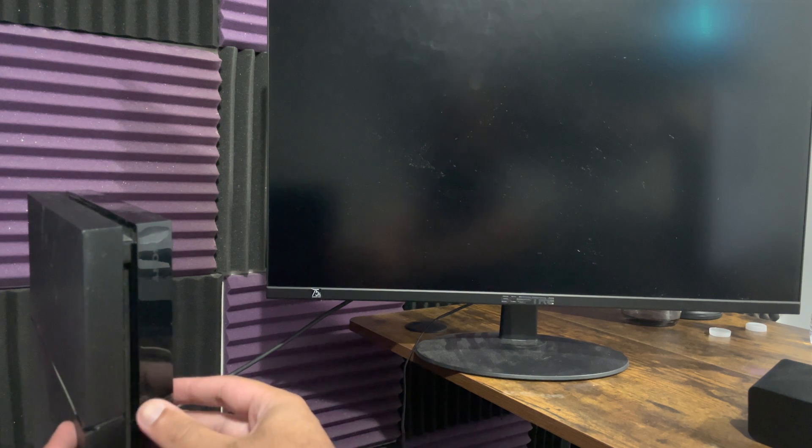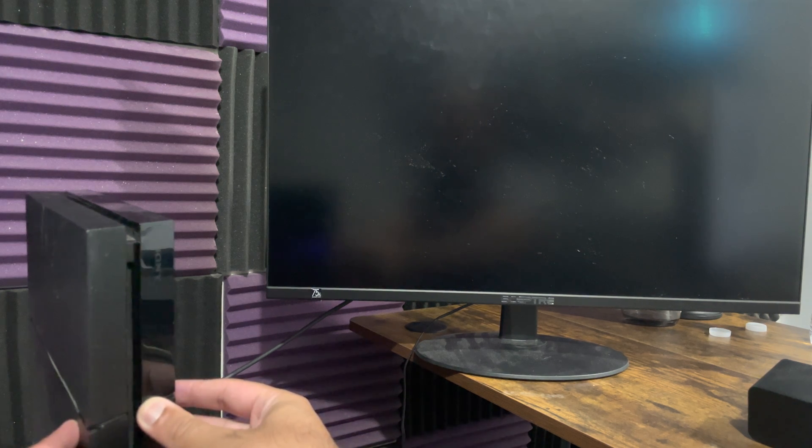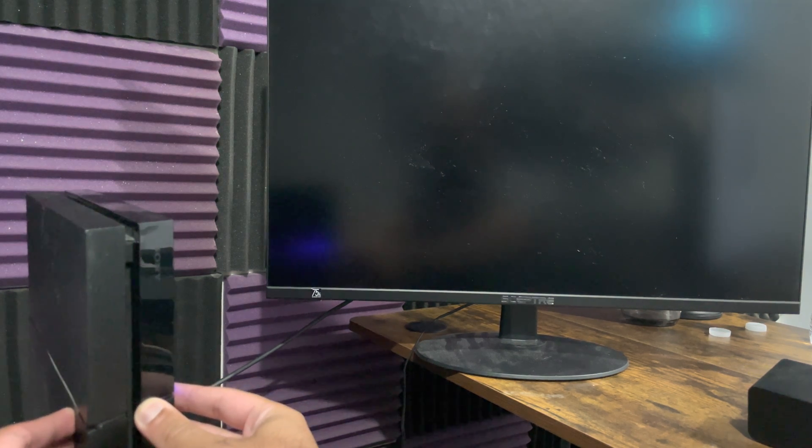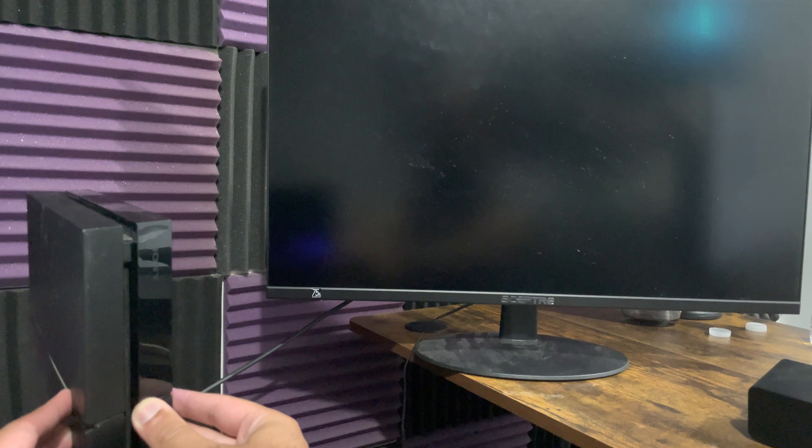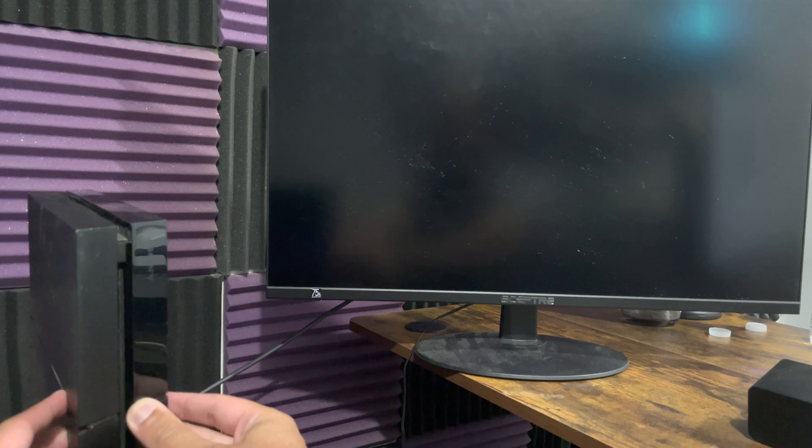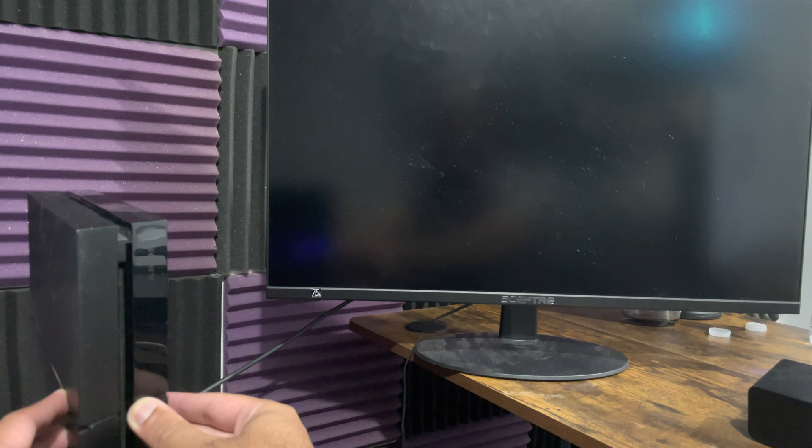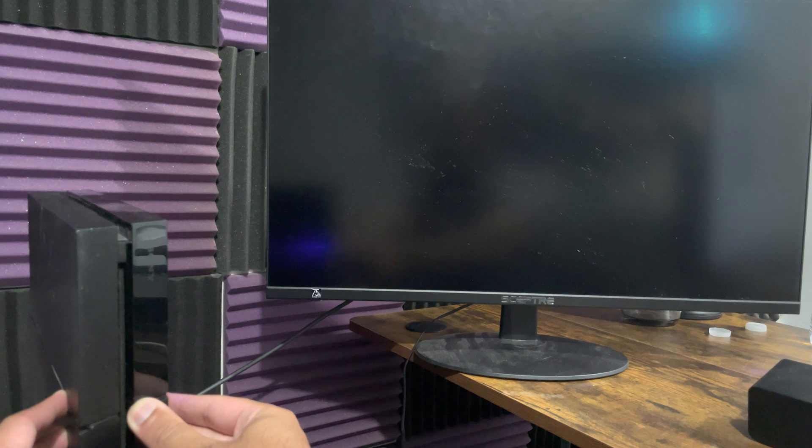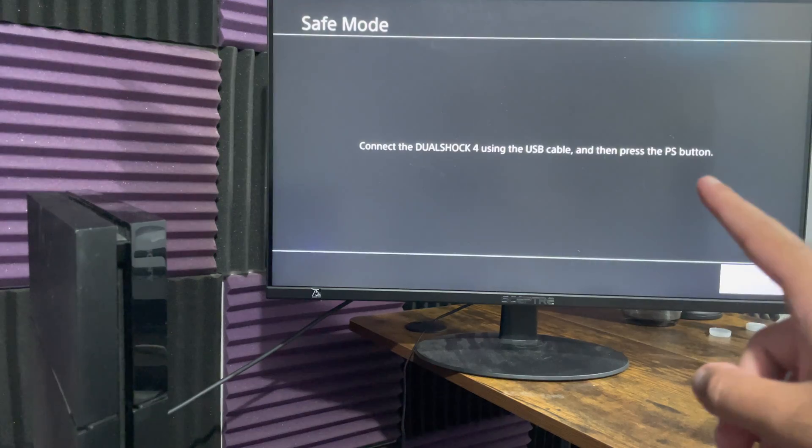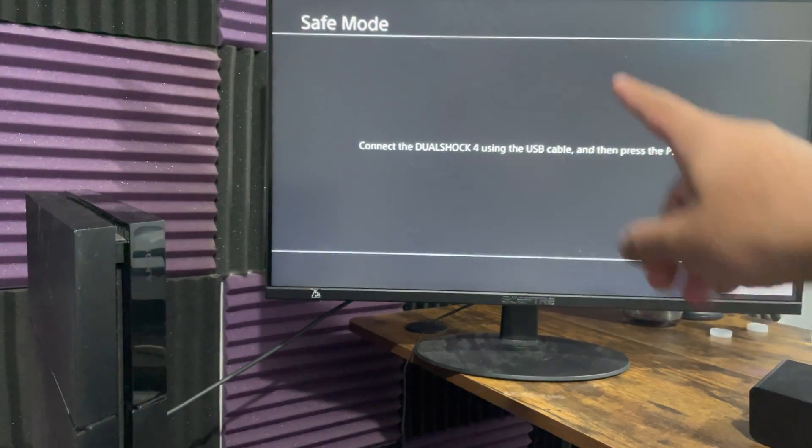My console is not going to make a beep because it's broken and it's old. So I just guesstimate about five to eight seconds and assume when the second beep will basically happen and kind of just let go. You're going to see right now when I kind of let go, safe mode essentially pops up.